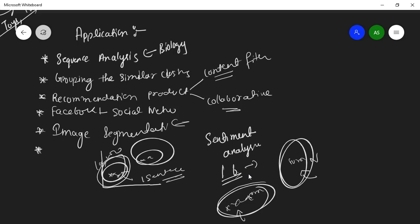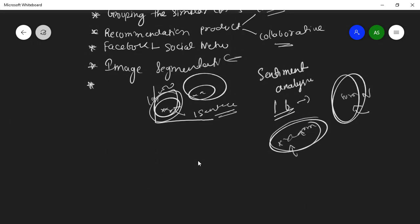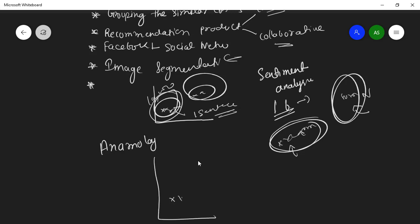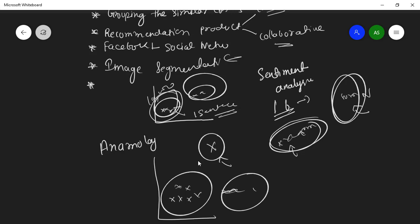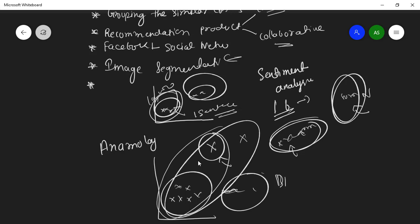Another application is anomaly detection, where we determine outliers in your data. For example, you have data points clustered together, but one data point is far away — that's an outlier. If you cluster the data, the outlier gets separated. Using algorithms like DBSCAN or isolation forest, you can identify that outlier. This is an unsupervised learning model used in anomaly detection.